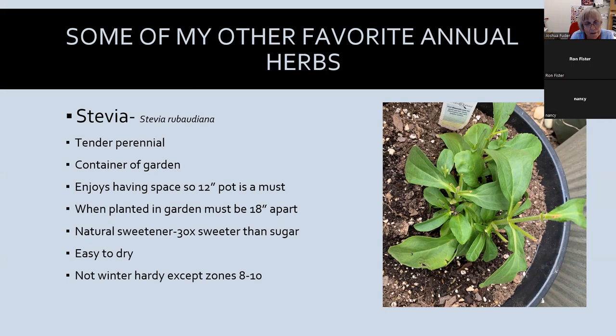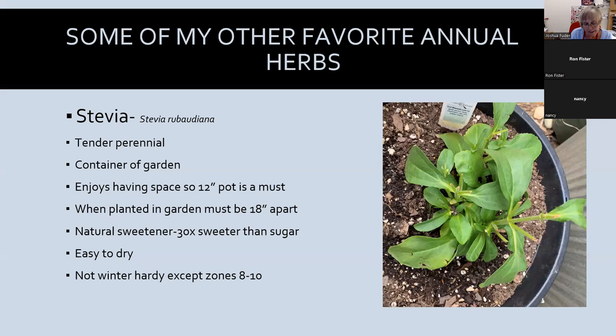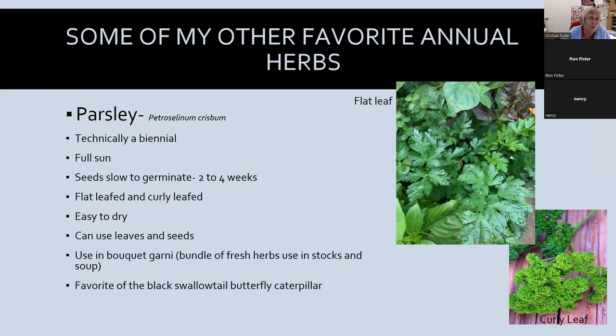Stevia's leaves, when you rub them between your fingers, have a very sweet aroma and no aftertaste — that's a good thing. One note: it's often listed as a perennial on tags, but it's only a perennial in zones 8 to 10, not here. Parsley is technically a biannual but is usually grown as an annual. It's slow to germinate, so people often buy it as an established plant, though the germination rate is pretty good if you try it from seed.